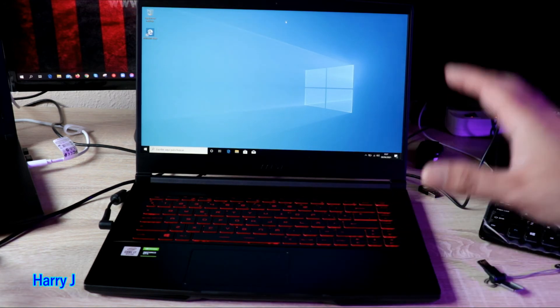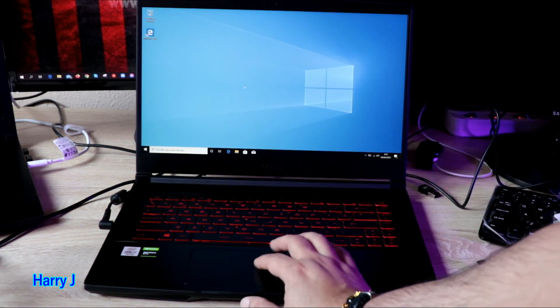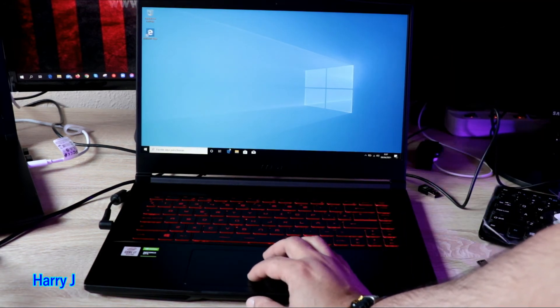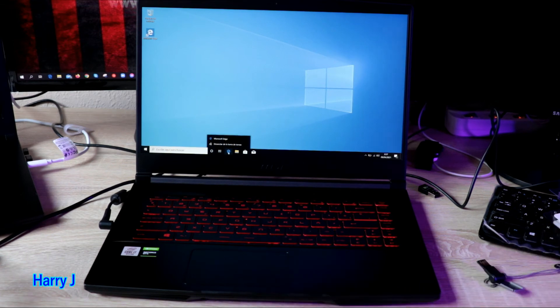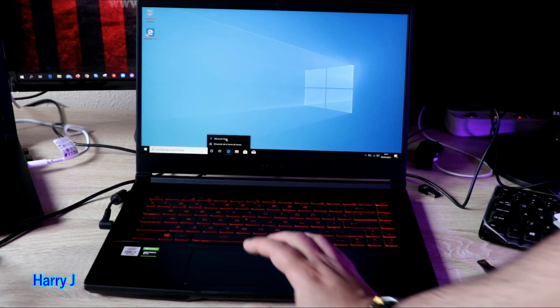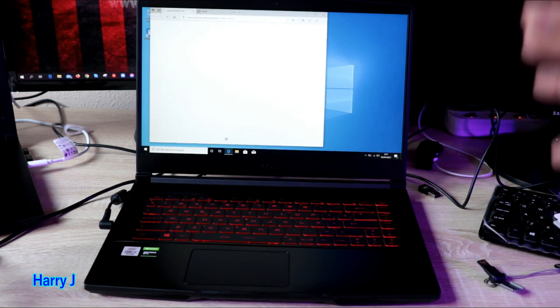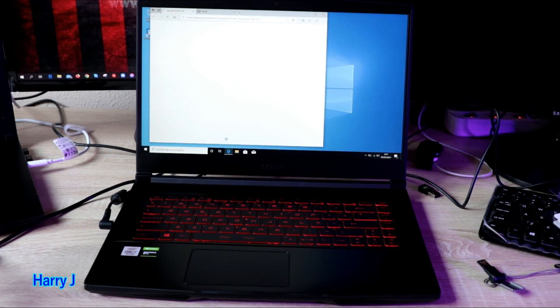I hit Internet Explorer, Firefox, whatever you want. Let's see if this is going to internet or not. Perfect, this is working.